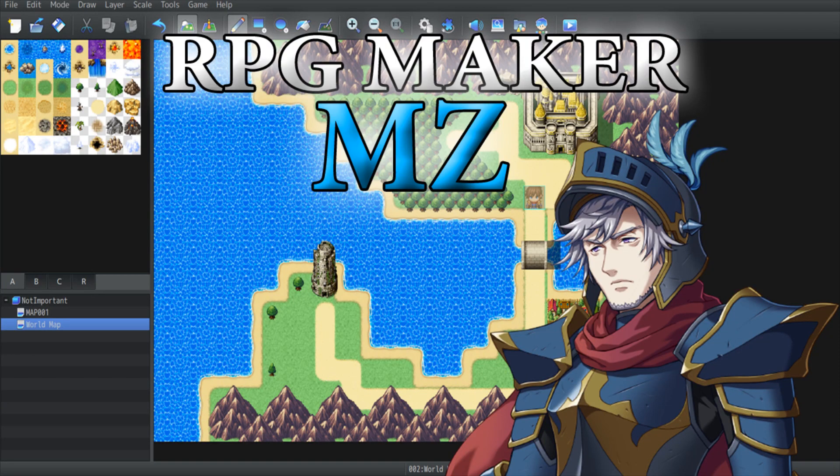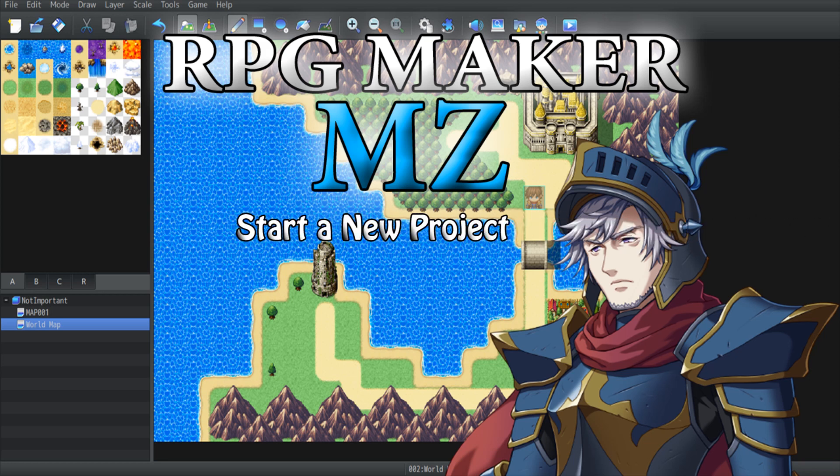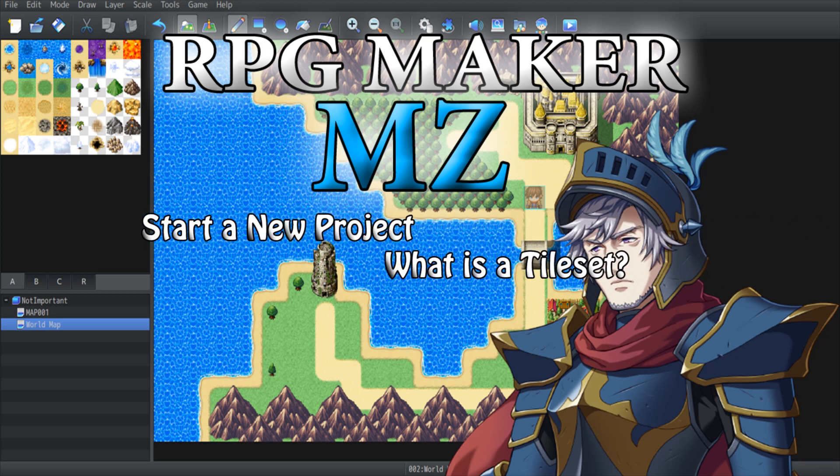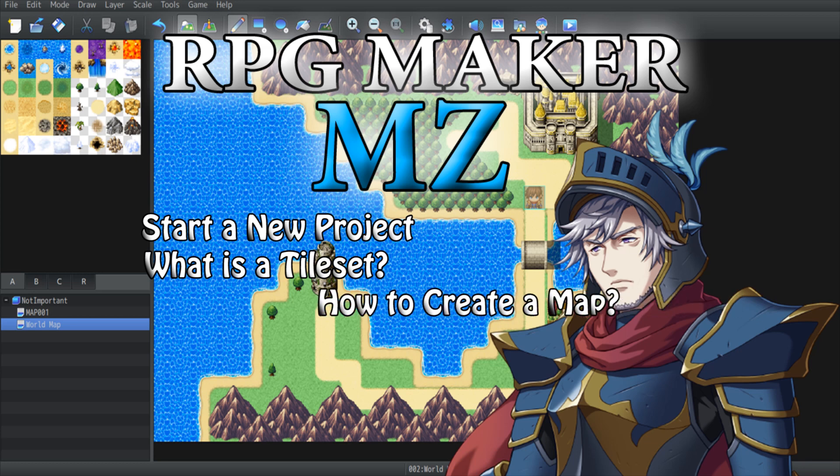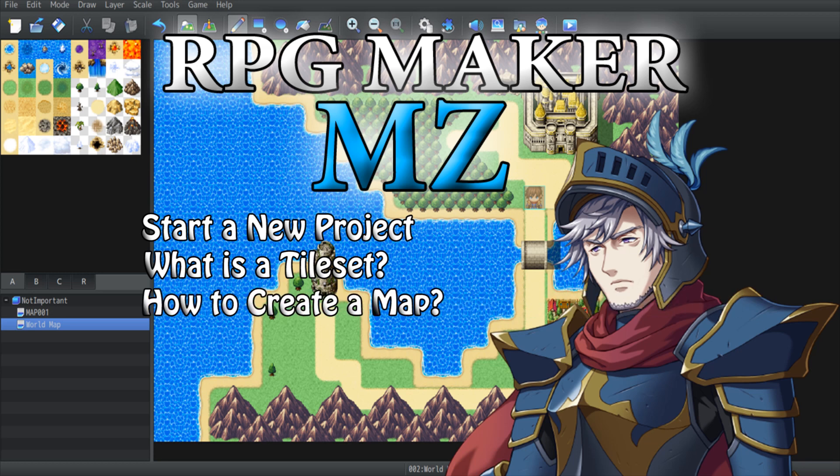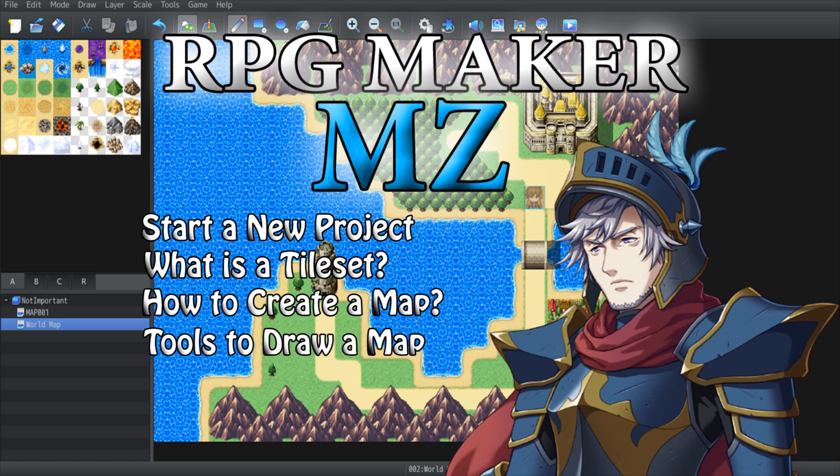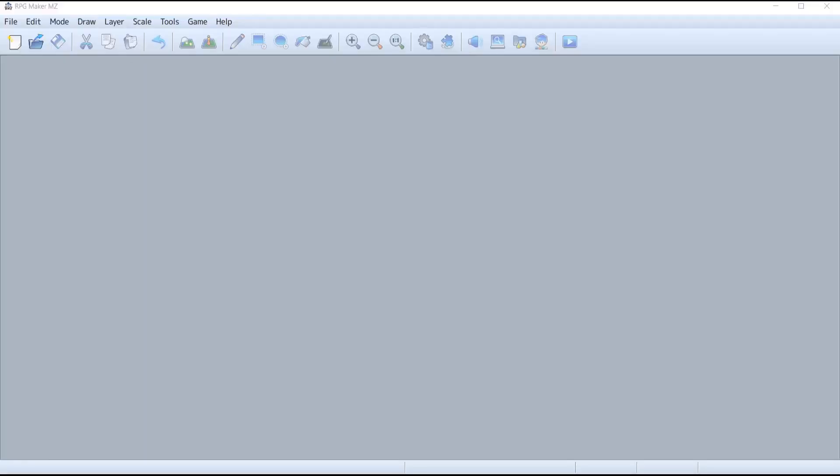Hello everyone and welcome to our first RPG Maker MZ tutorial. Today I'm going to show you how you can start a new project, what is a tileset, how to create a map, and what are the tools that are available to you to draw that map. So let's get started!